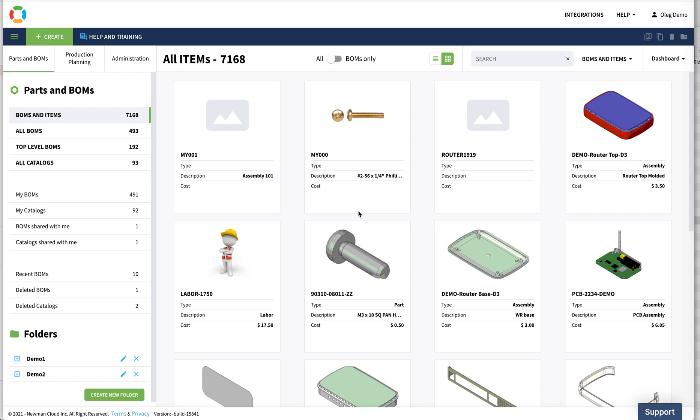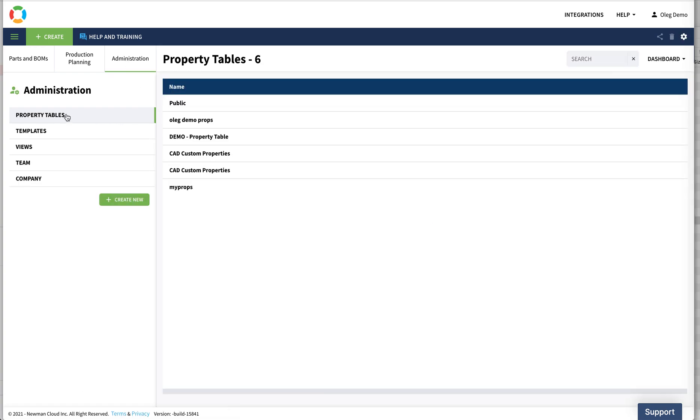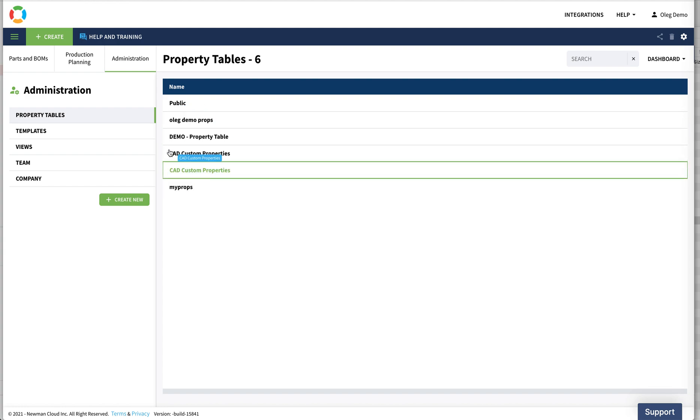So let's start from the basic data element of OpenBOM: properties. Properties, you can call them attributes, are defining the basic data elements that you put. Navigate to the administrator function and you will see property tables. Public property tables is the place where OpenBOM creates properties by default, and you can create a private property table. Those property tables will hold properties that you can manage for yourself, for your account, for your team or company.